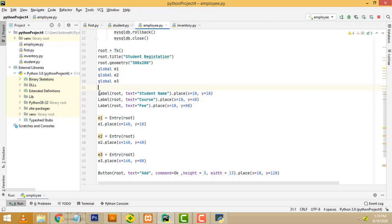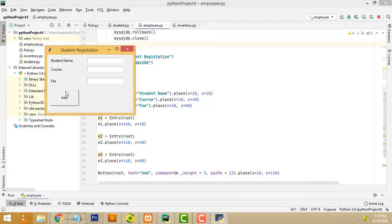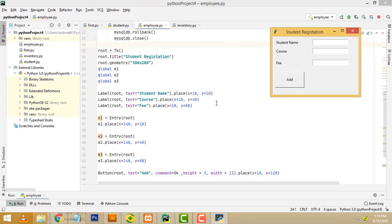Here I have three labels: student name, course, and fee. I have placed each label in the relevant location — Y10, Y40, and Y80. After that, I have placed the text fields (text boxes) at the corresponding positions: Y equal 10, Y equal 40, and Y equal 80.